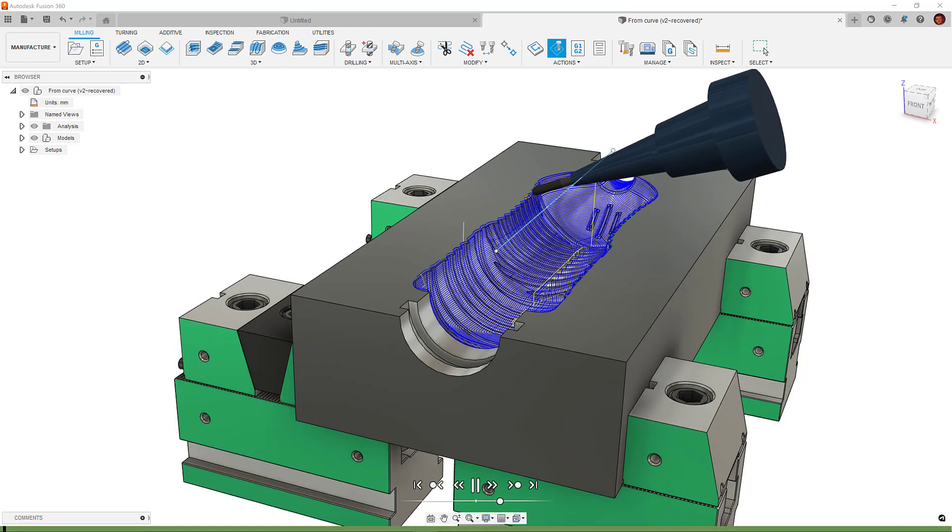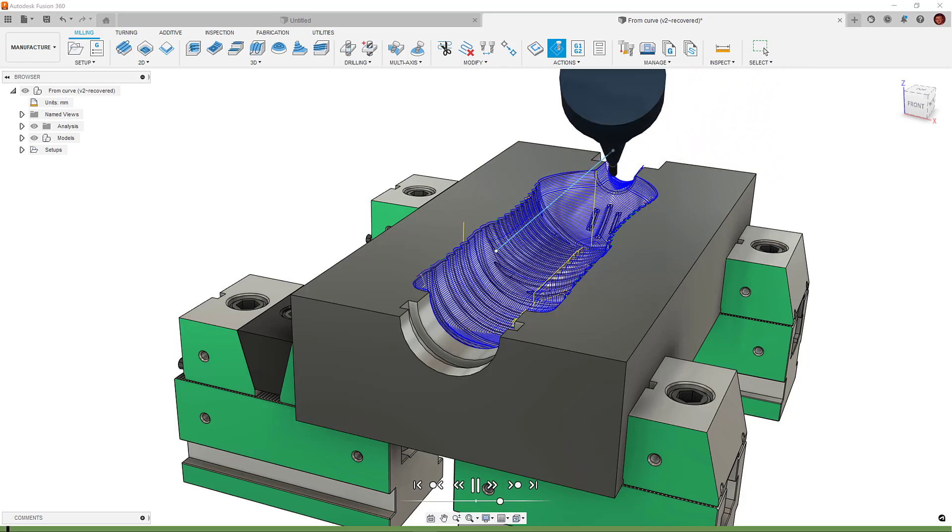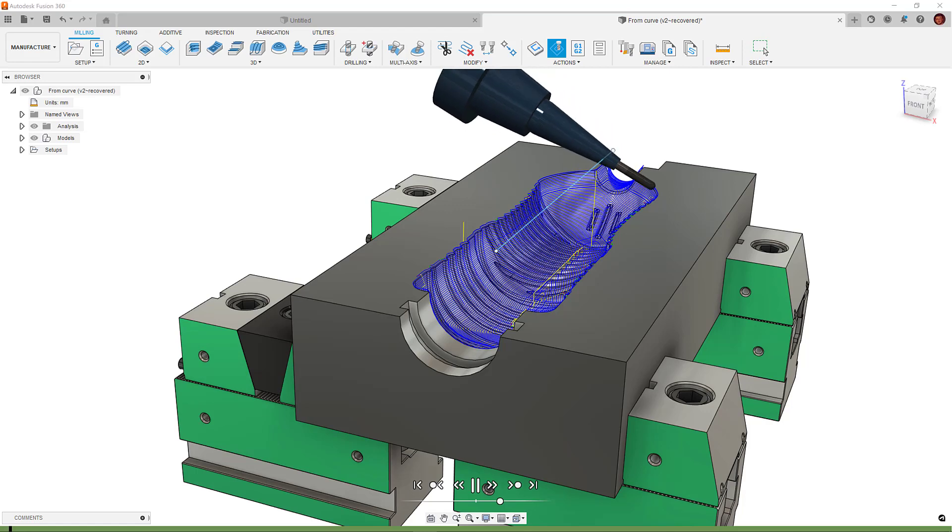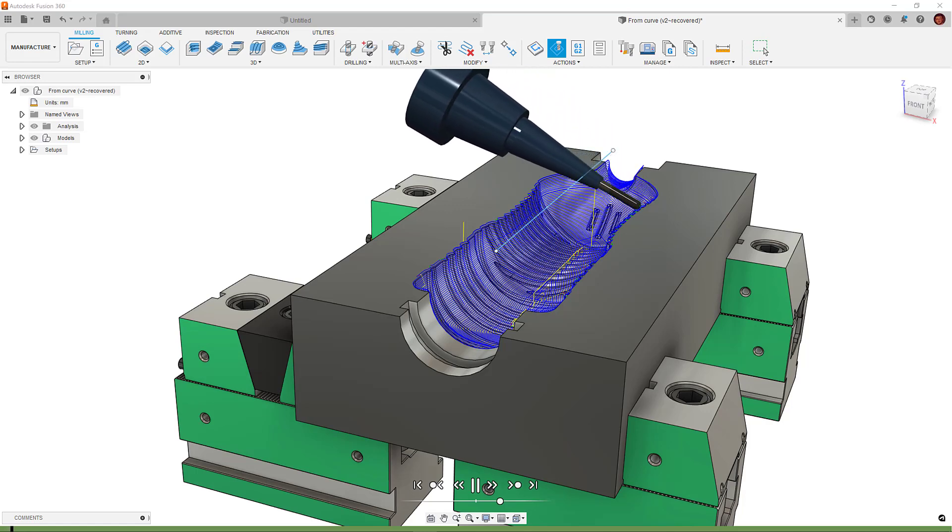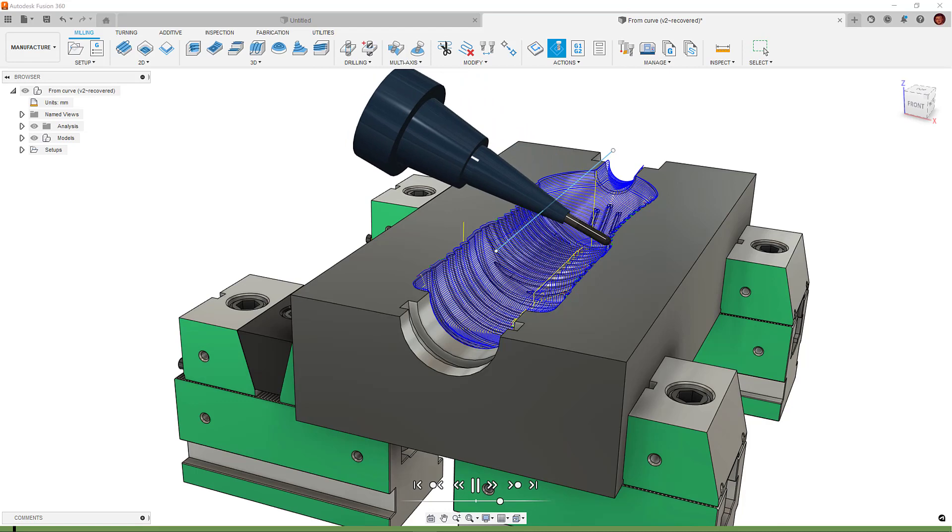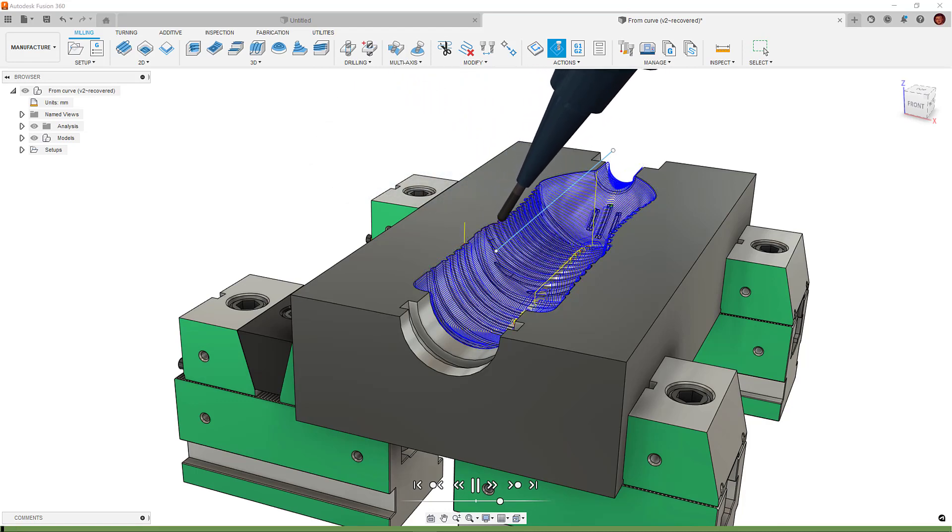For example, we may have set our primary tool axis from a curve, but upon simulation we realize the curve we set is too low, meaning the axis tilt is more than we need. We can set a preferred tilt angle to better control the tool axis.